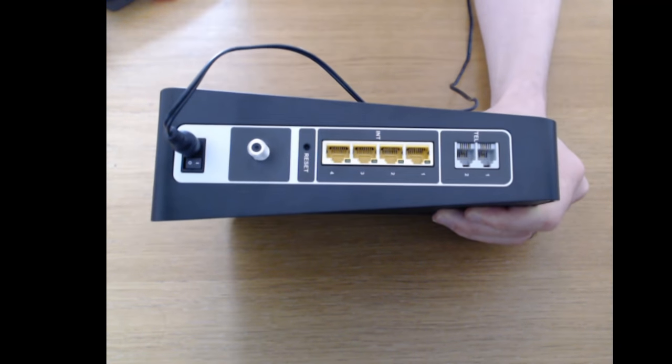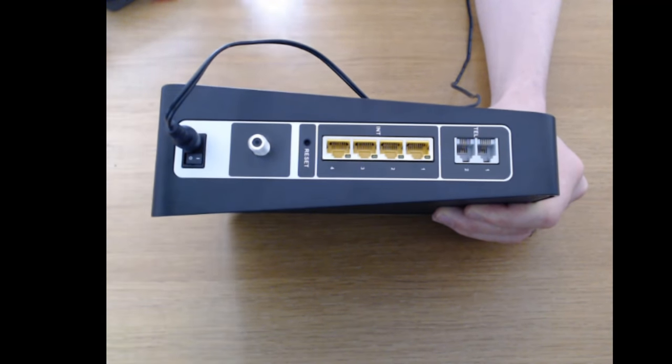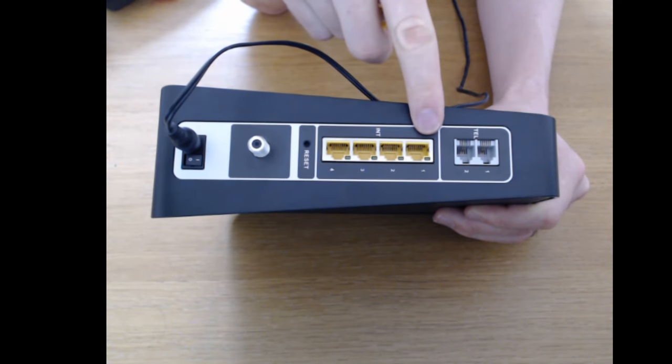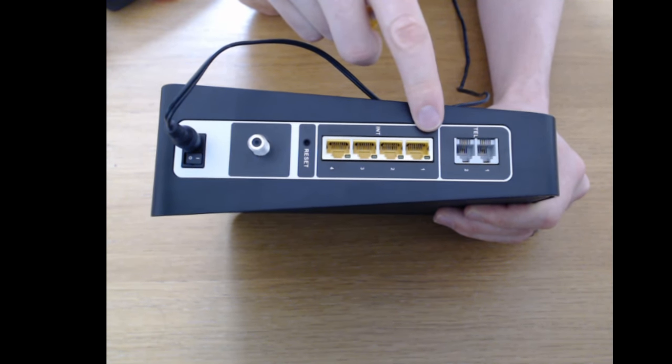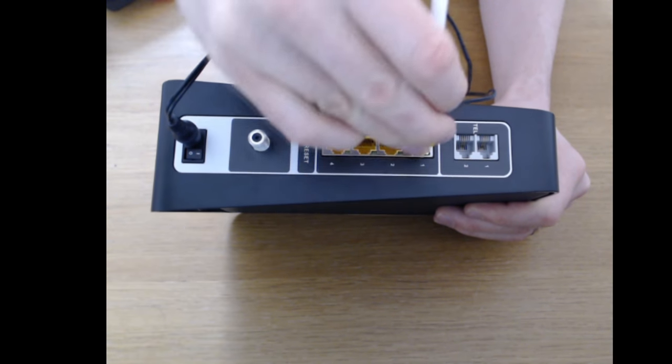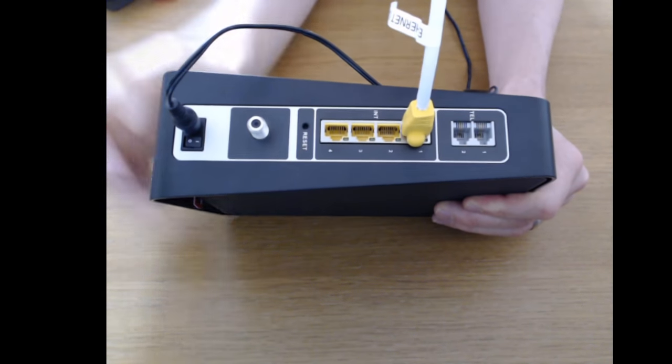And what we're going to need to do is plug an ethernet cable into port one. You get an ethernet cable in your Virgin Hub's box. So that's just going to go in there like that.